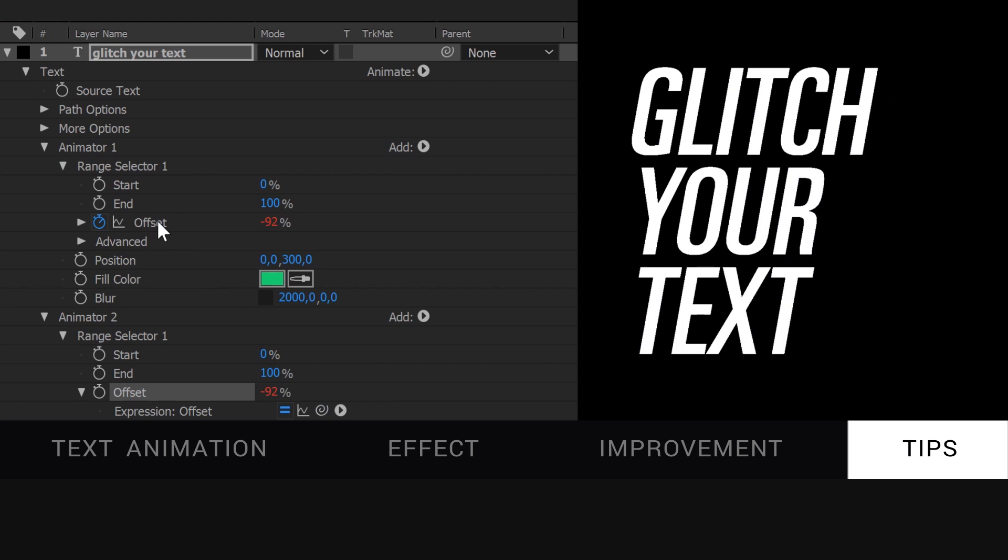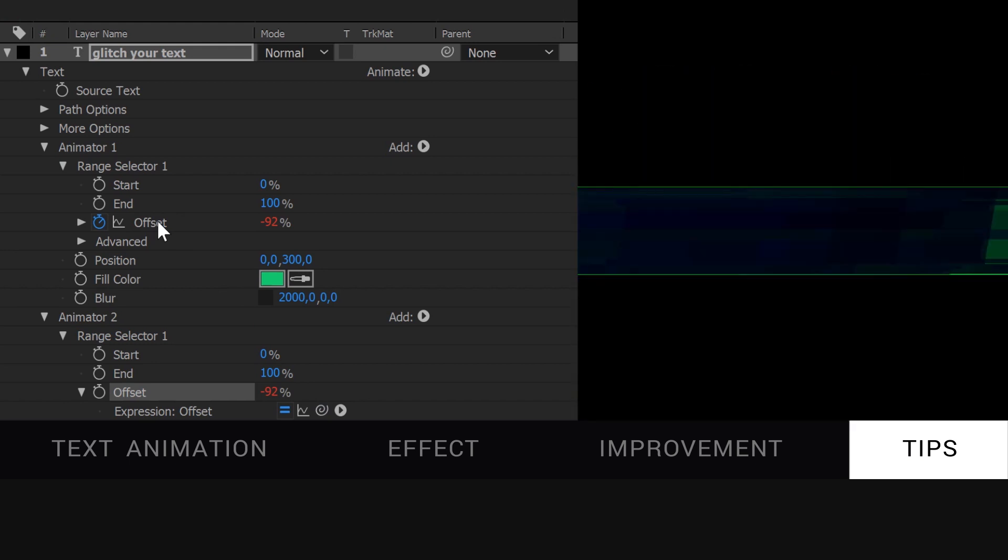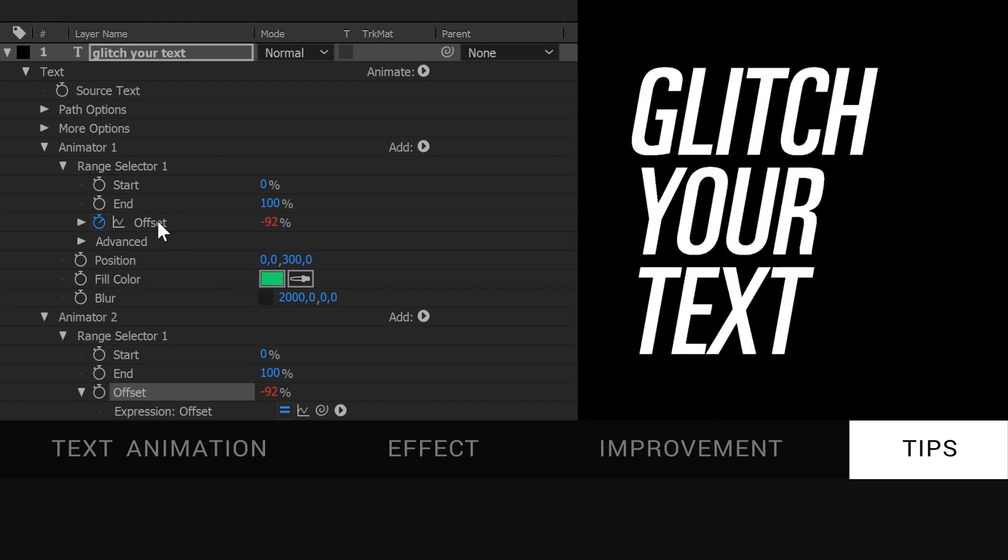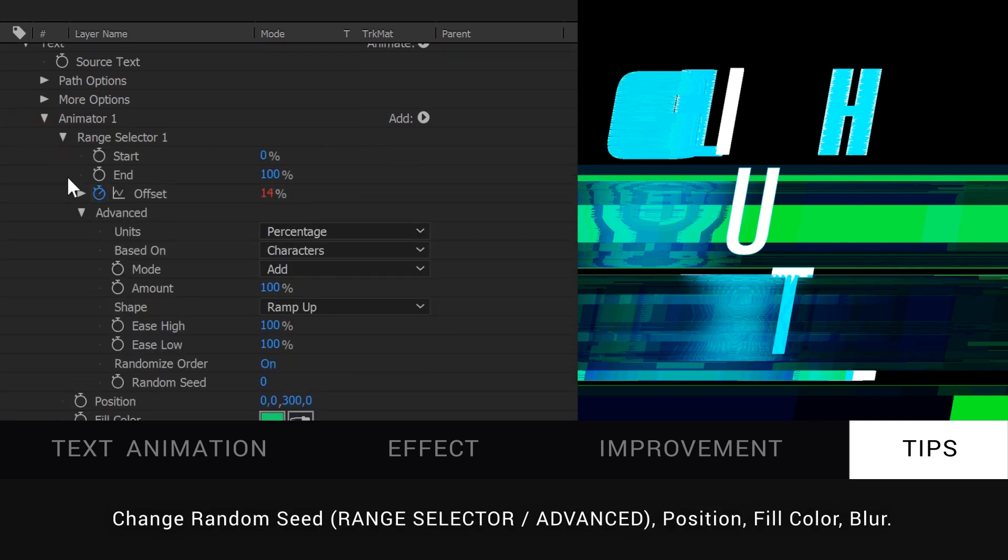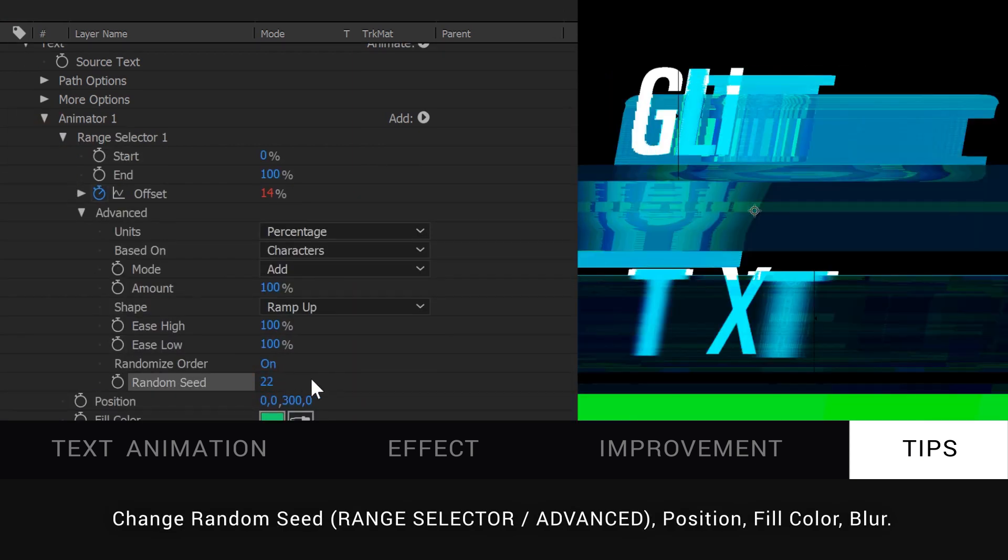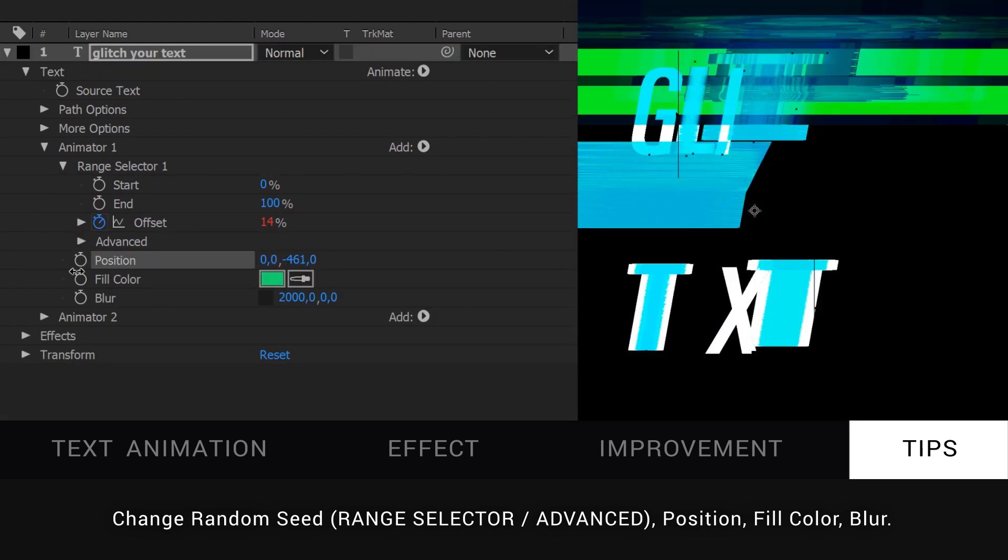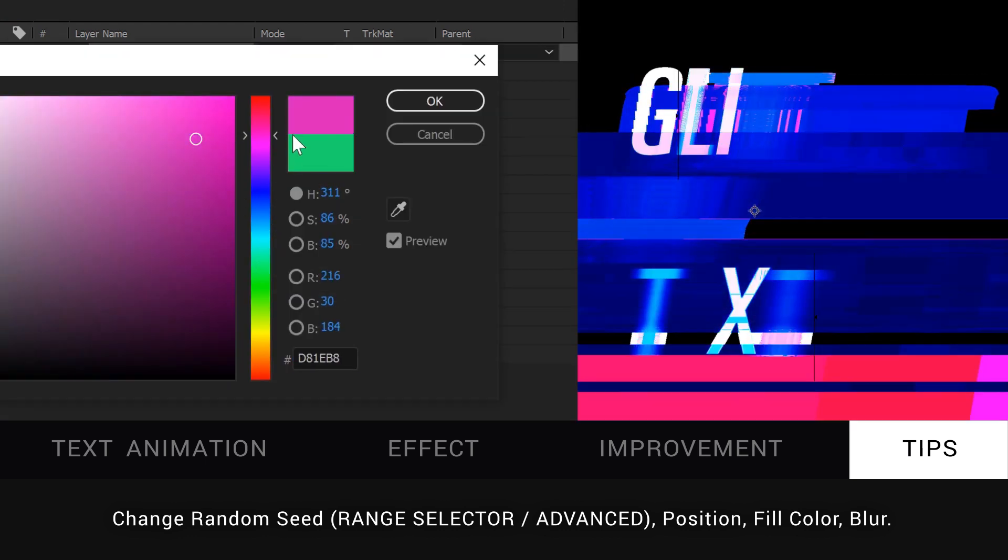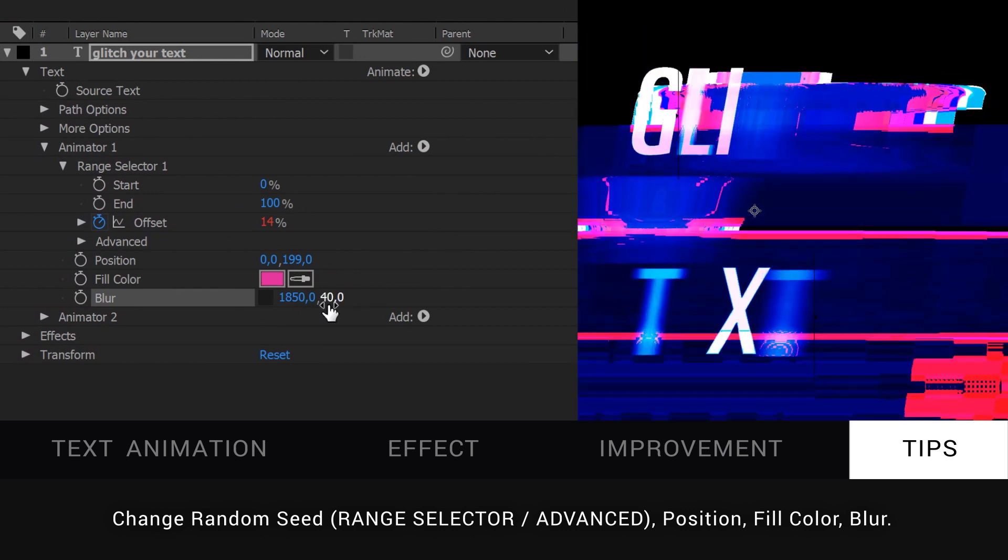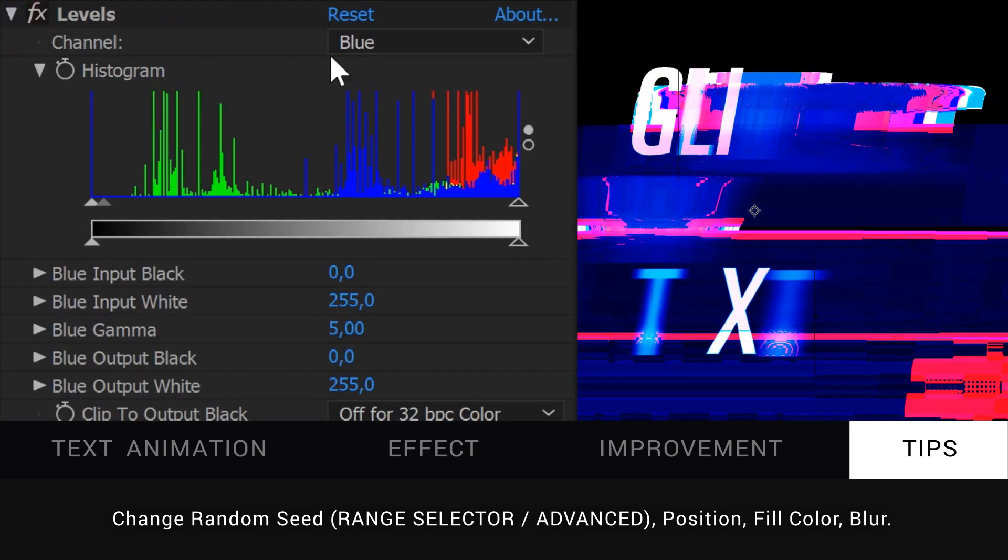And here are some final tips. If you're not satisfied with the way it looks, you can change a few things. Change the random seed in the advanced section to get a different animation, change the position, change the fill color, or the blur amount, or change the gamma levels in your level effect.